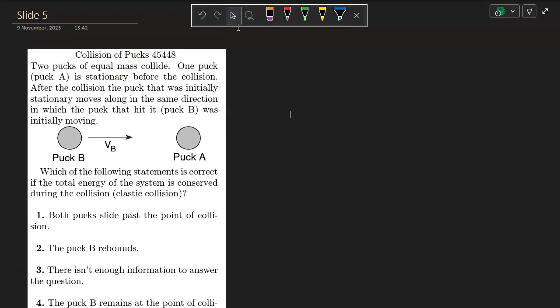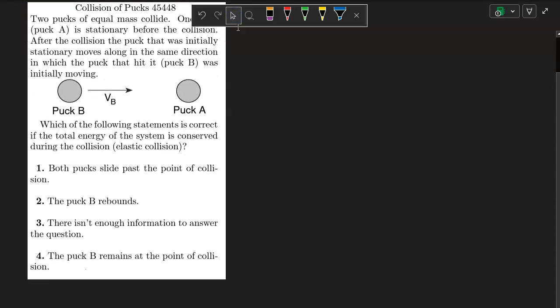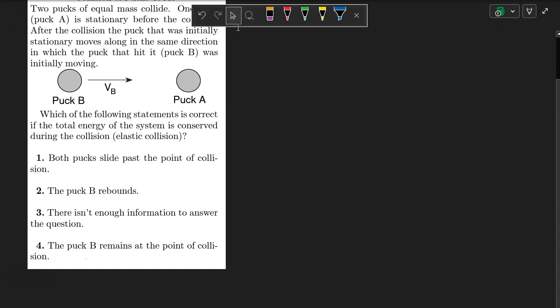Choice 3, there isn't enough information. Or choice 4, the puck remains at the point of collision.